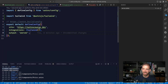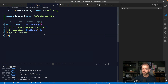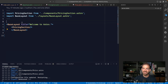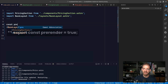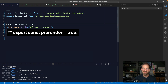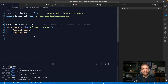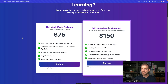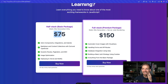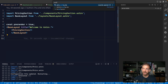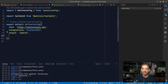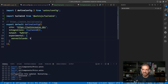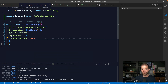We go into our Astro config and change the output to 'hybrid'. Then on the index page we can mark it as static by setting `const prerender = true`, making this entire root page pre-rendered. To enable server islands, we add an experimental section in our Astro config with `serverIslands: true`. This gives access to server islands before they're fully baked into the framework.